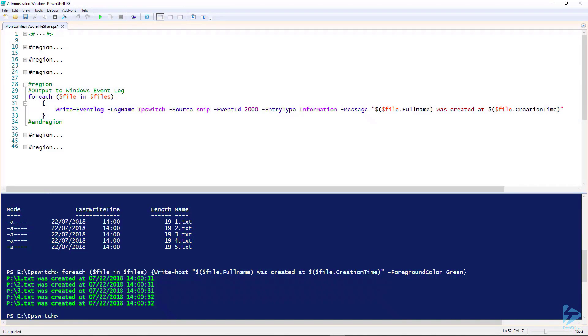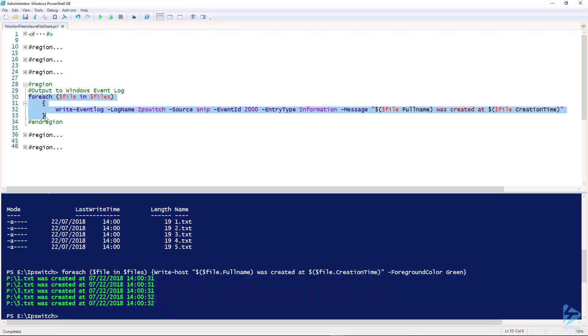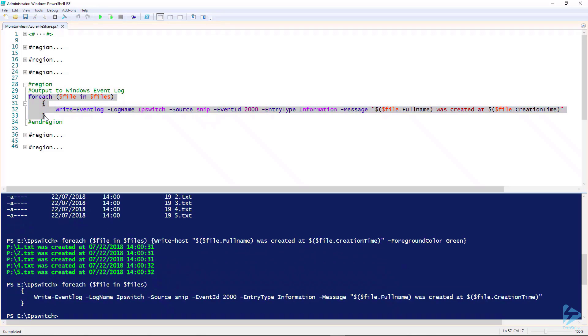Our next method of output, you could output these to the Windows event log. Again, we're using ForEach to loop through the collection of results and use WriteEventLog with the log name that we're writing to called Ipswitch. Our source is SNP. Our event ID is 2000. Our entry type is information. And in the message, we'll pass two of the properties, which are full name and creation time.